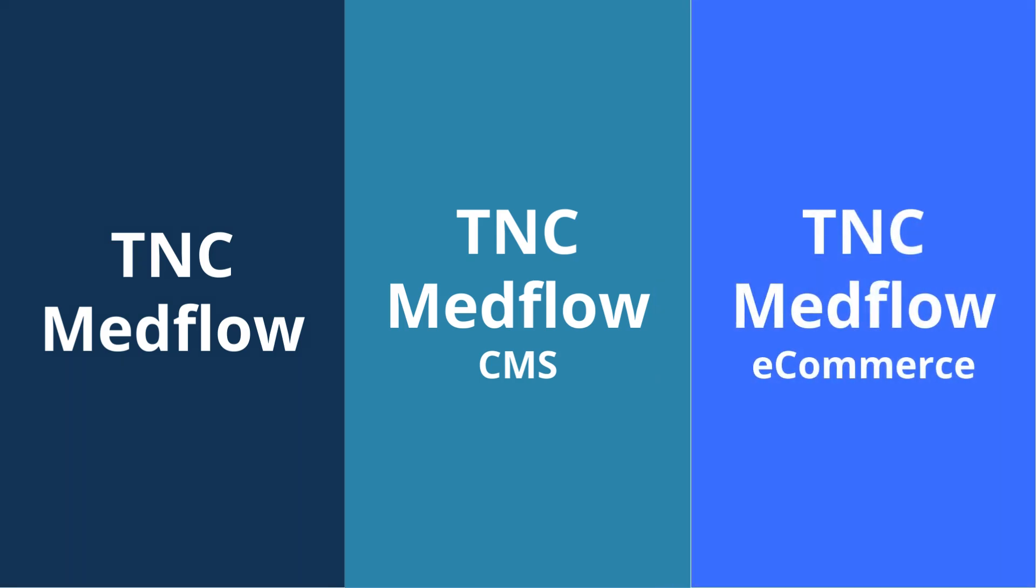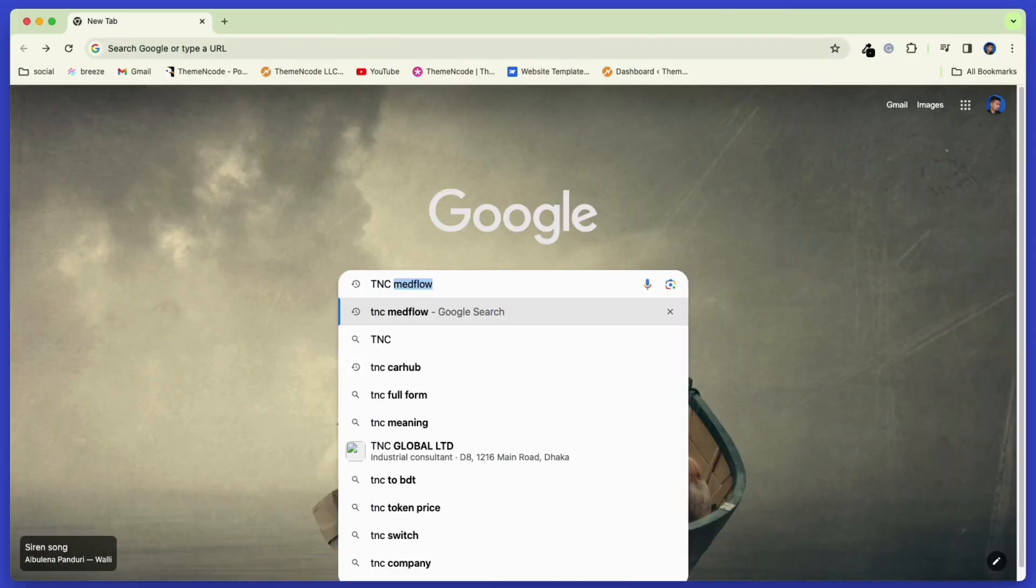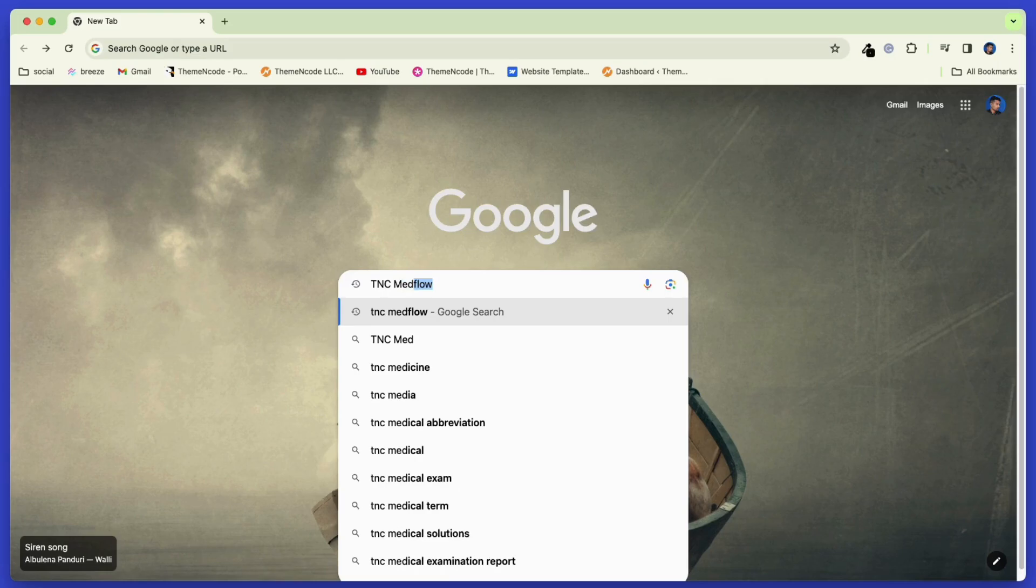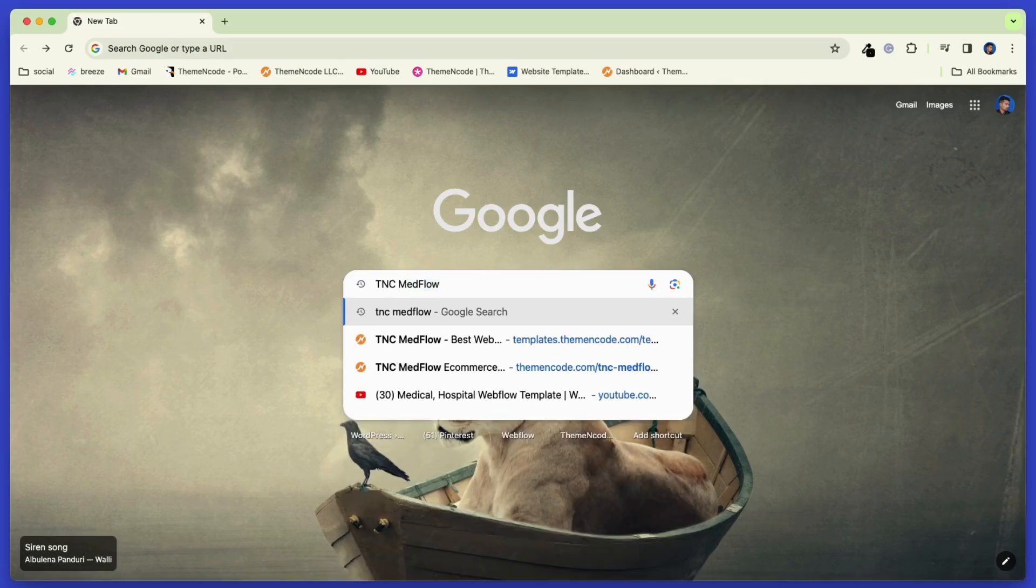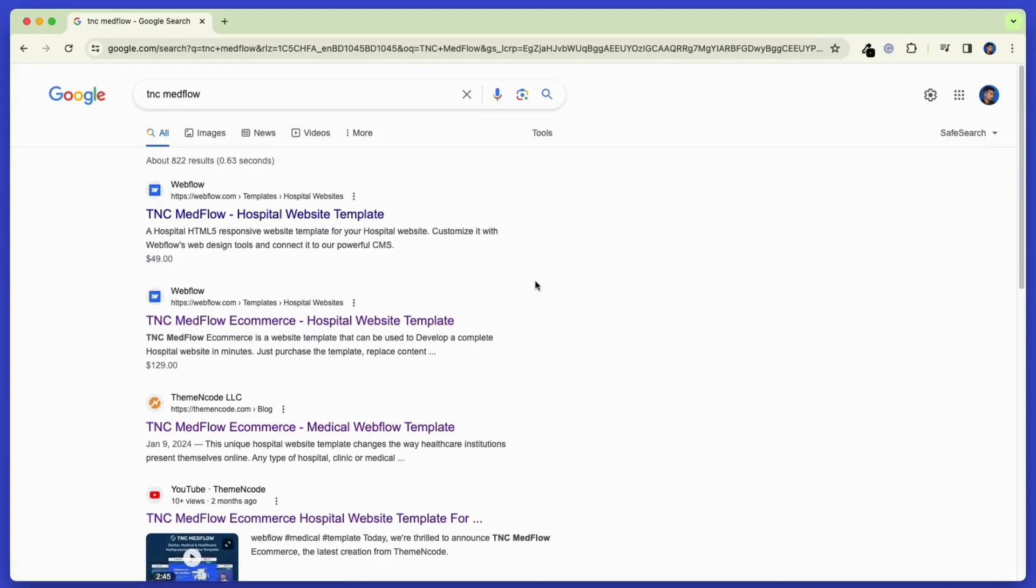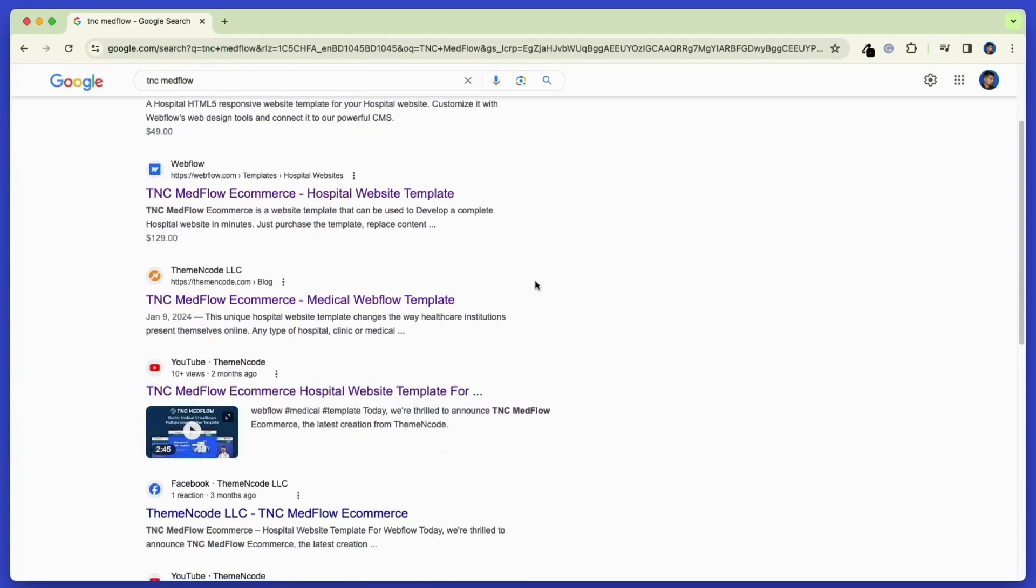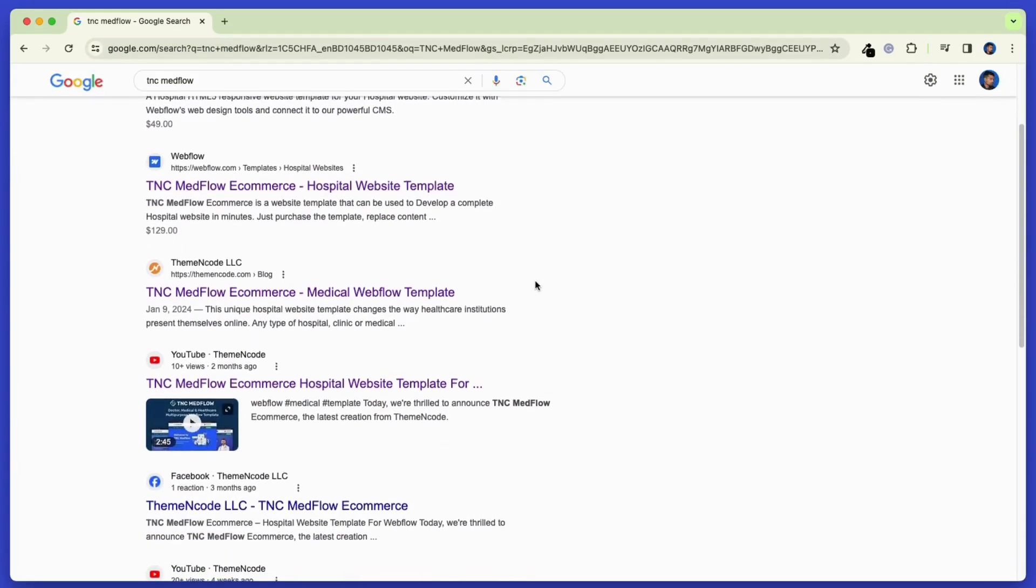Now, where to get this template? Search TNC Medflow on Google, and then go to the templates.themeencode.com website.